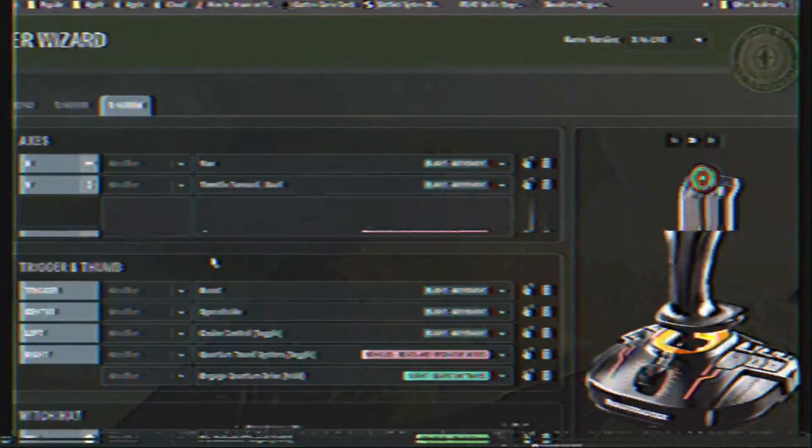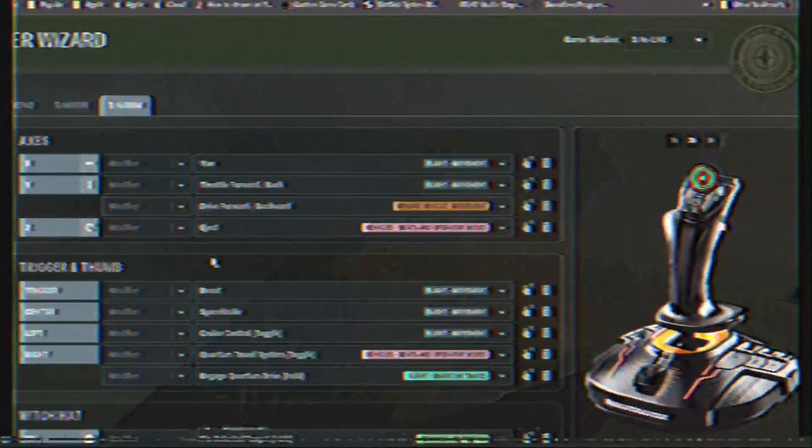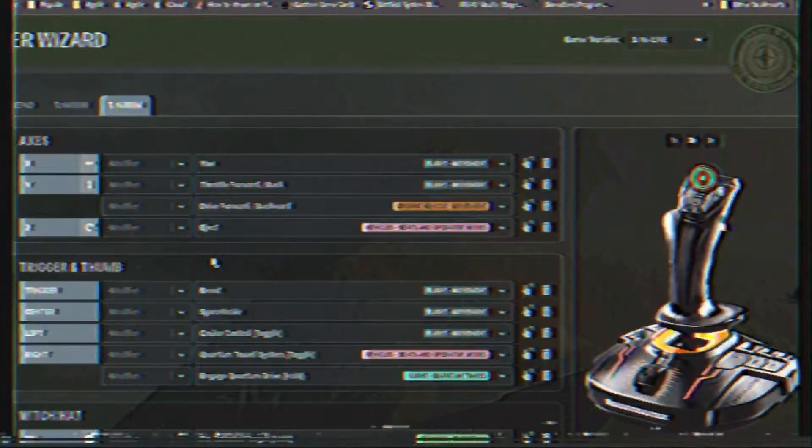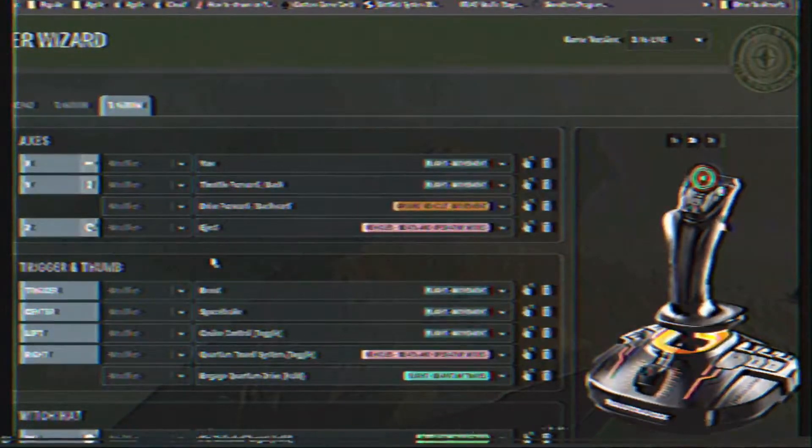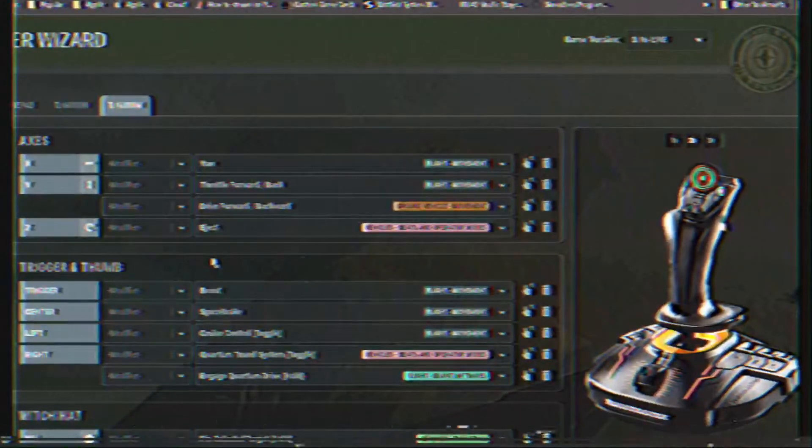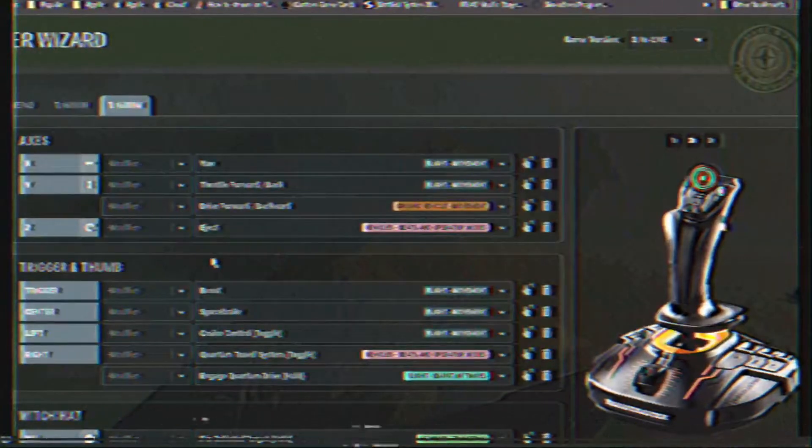Please note, you can only bind a game action only once. Binding it multiple times will remove it from previous mappings.